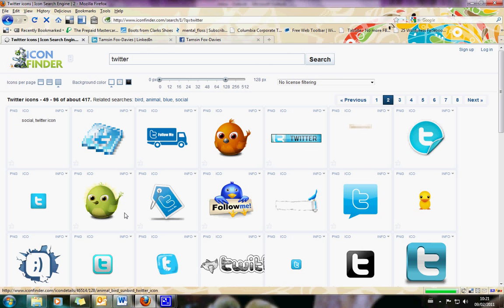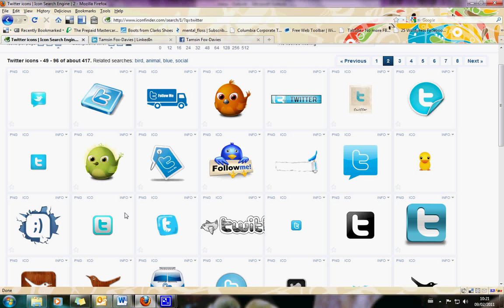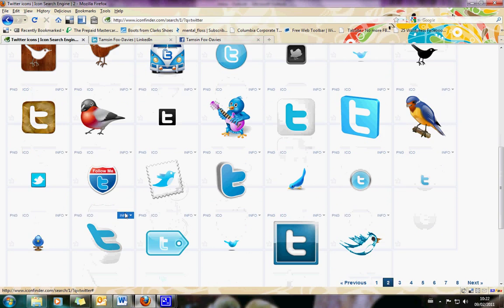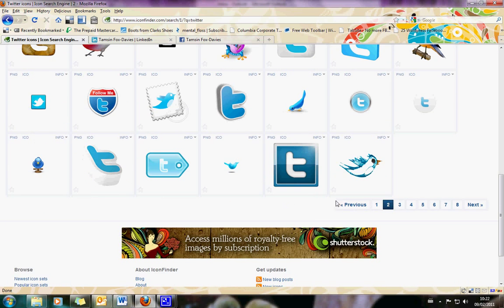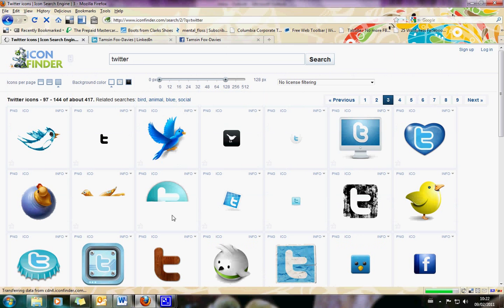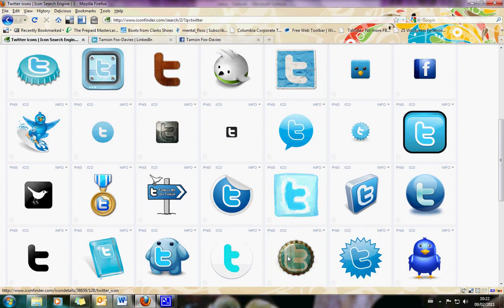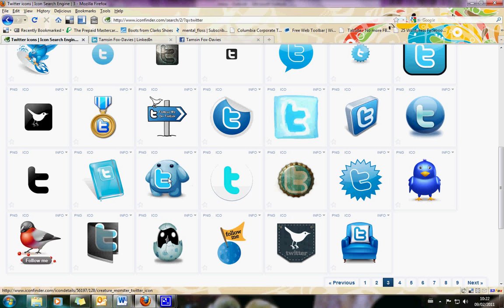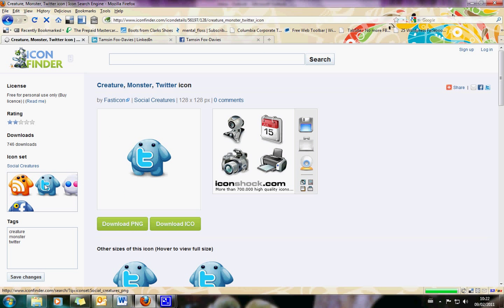Let's have a little look. You want to pick something that works with your brand, that fits with the look and feel of your communications. I'm going to pick this one — I really like these little monsters. What I also want to do is find the other icons that are going to match my monster, so I'm going to click on the monster. Over on the left-hand side, you'll be able to see if there is a set.